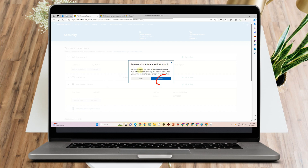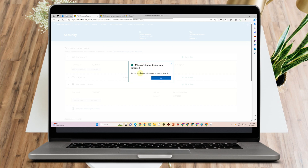As you can see, it will ask: are you sure that you want to remove the Microsoft Authenticator application? If you're okay with that, then all you have to do is simply click Remove. Once you tap Remove, you just have to simply click OK again. As easy as that.